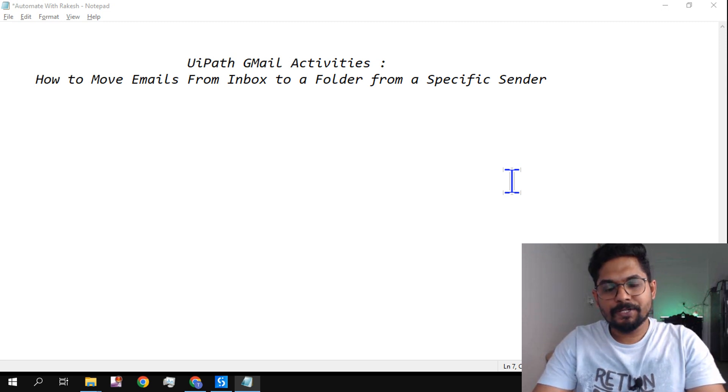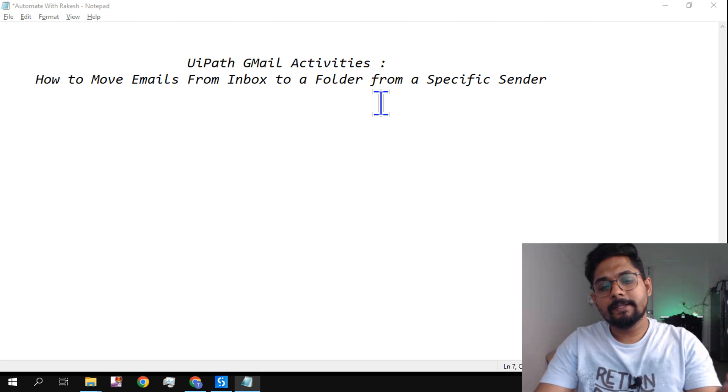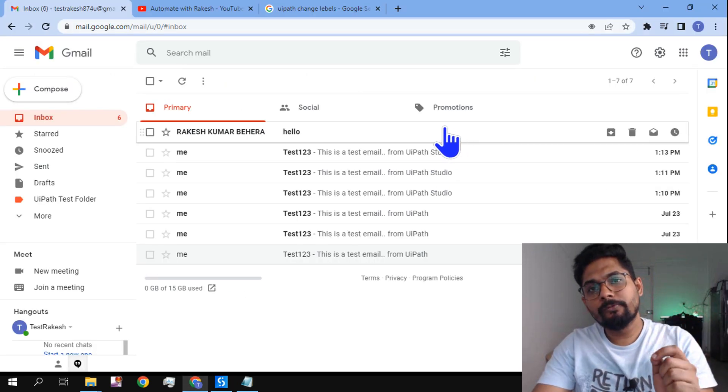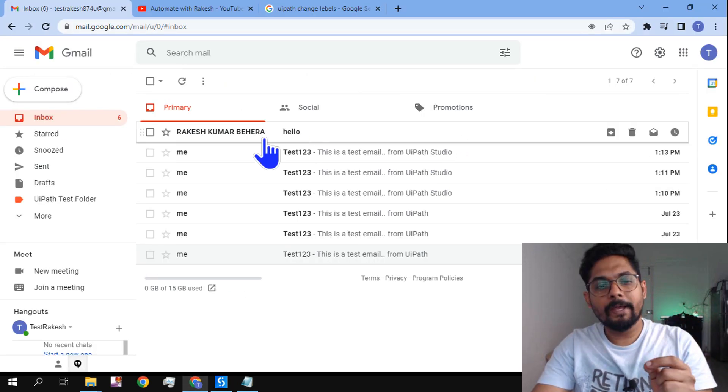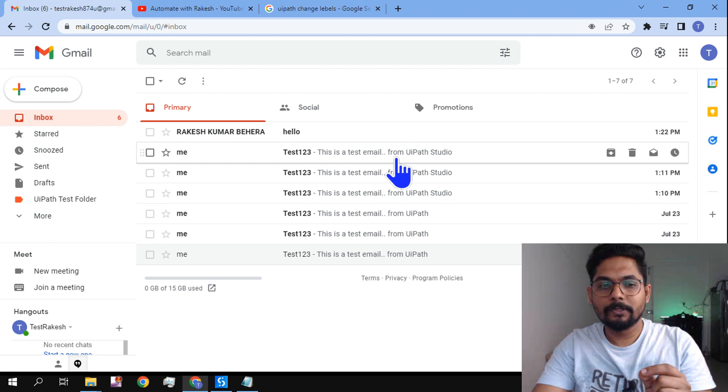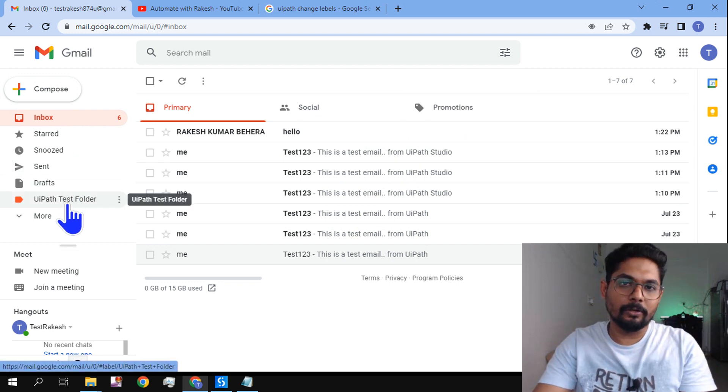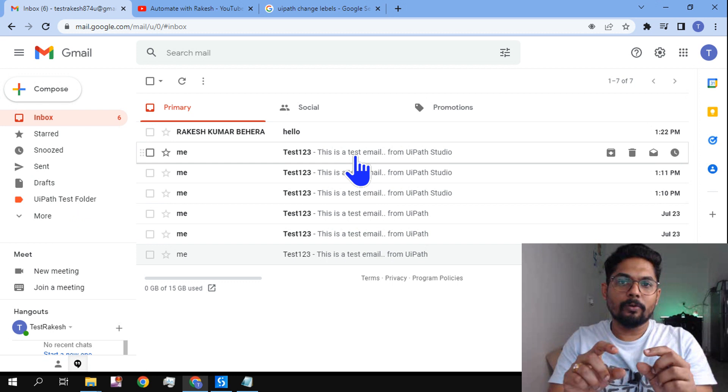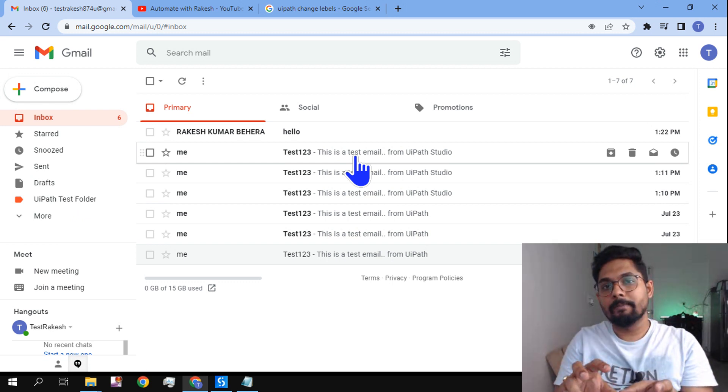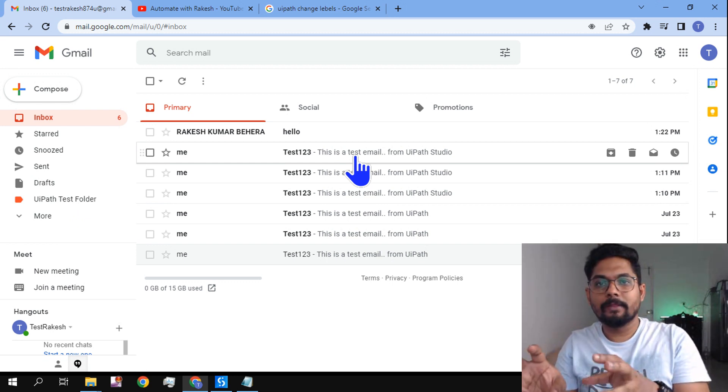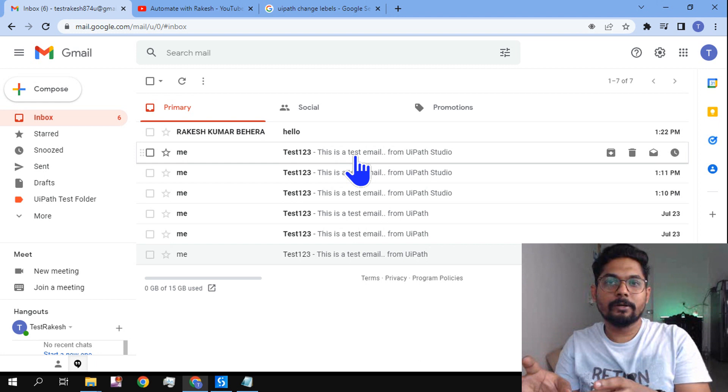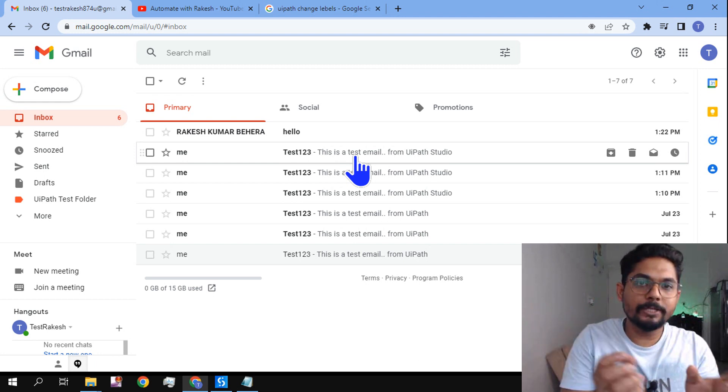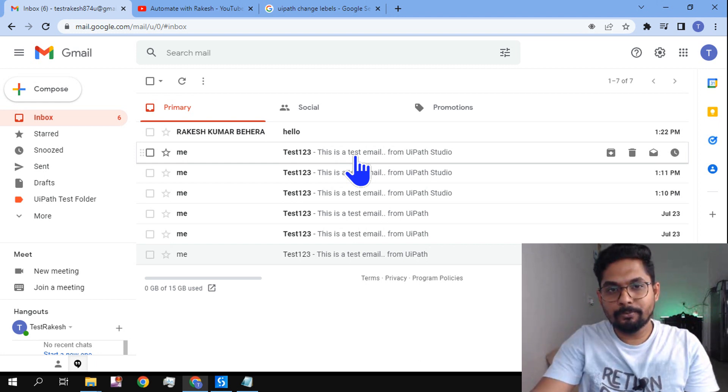Hey guys, myself Rakesh, and in this video we are going to learn: is there a way to move emails from my inbox to any given folder in Gmail? Can I pick out a specific sender? If the email is coming from a certain person, then you should move that email to this folder. Is it possible to do that in UiPath Studio?